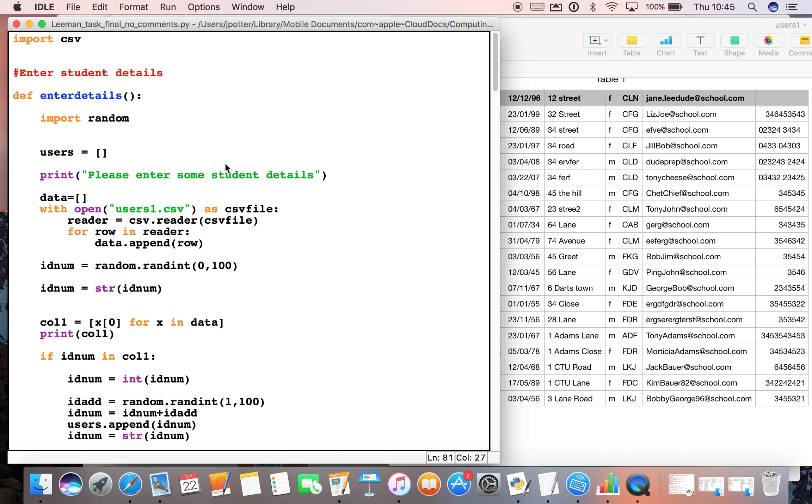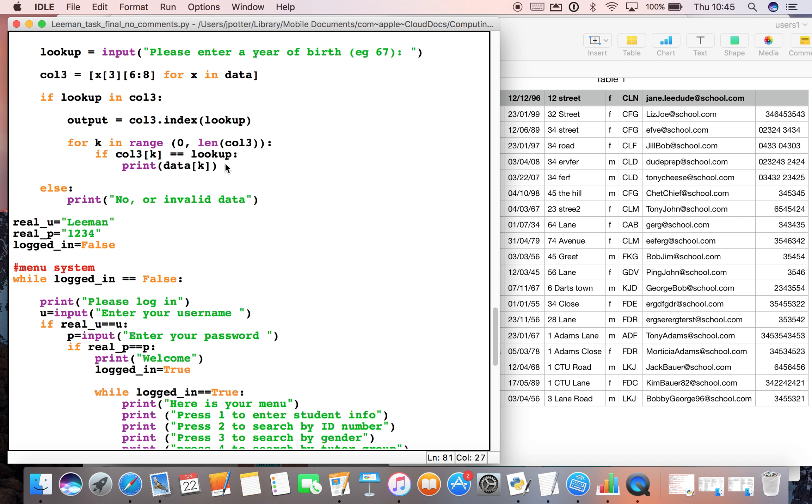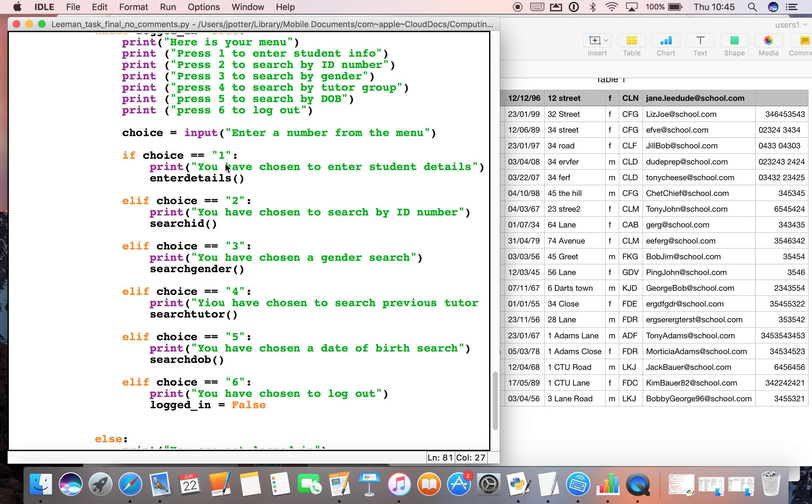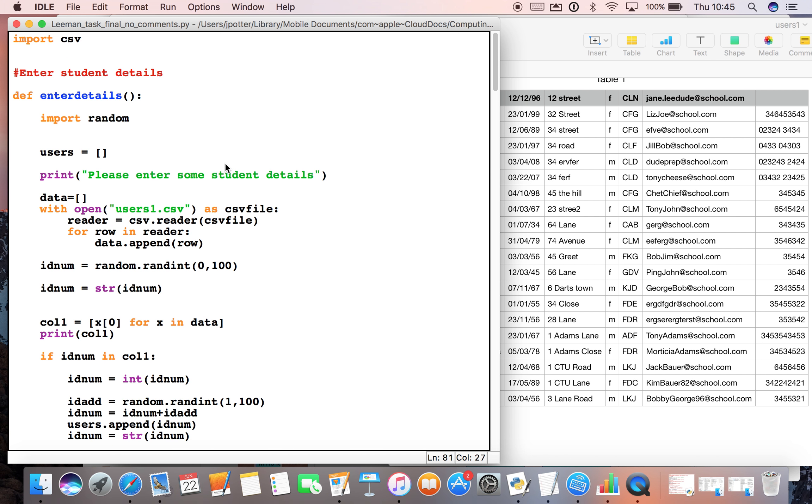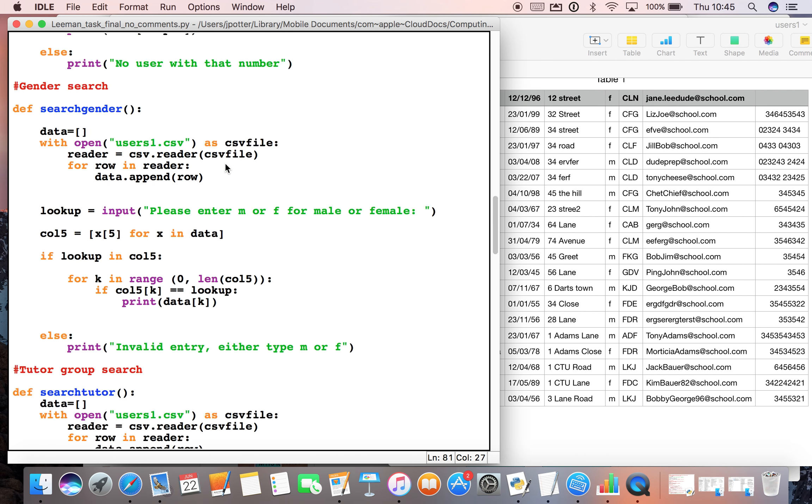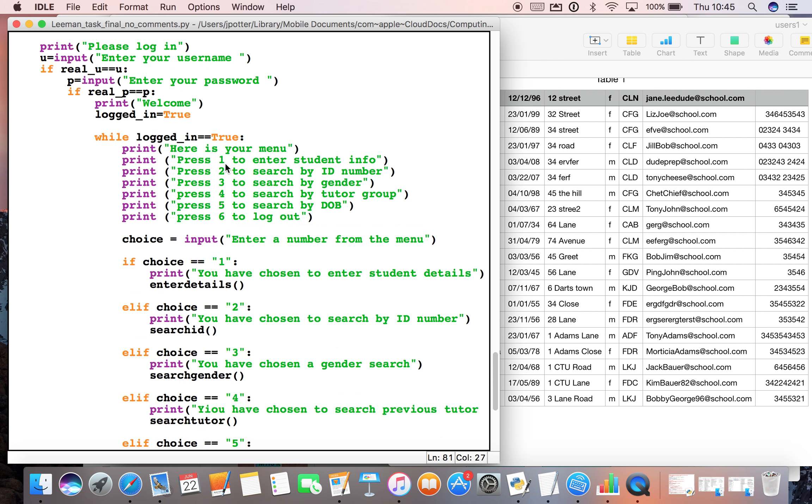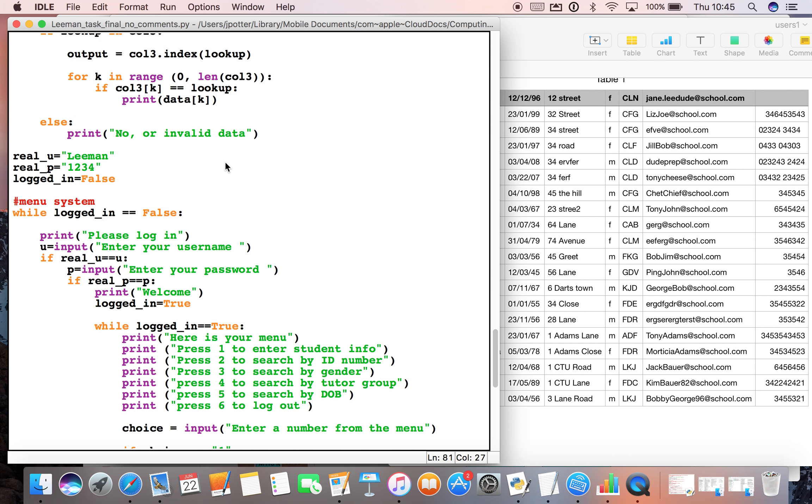We're going to have a look at this school database task and break it down into little bits so you can see how each part works. I'm just going to explain how each part works because at the moment it's quite long and complex, but actually if we break it down it's pretty straightforward.